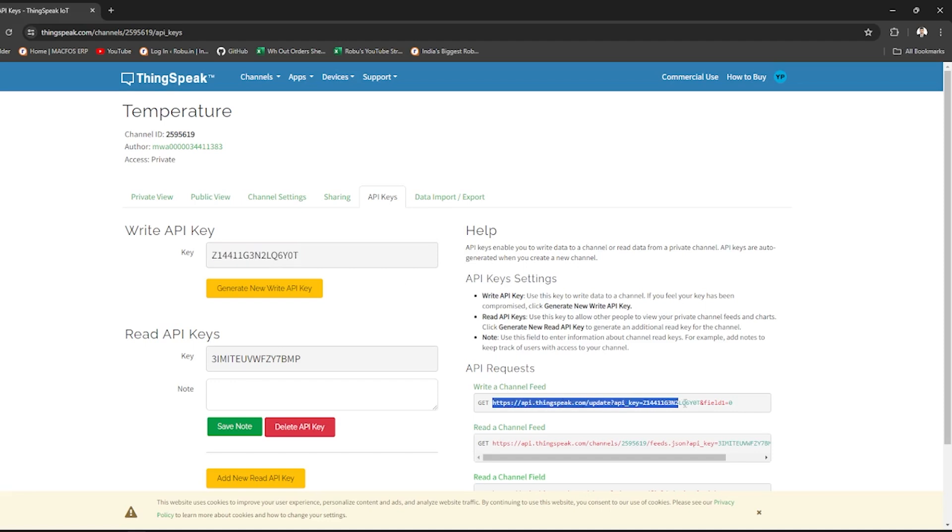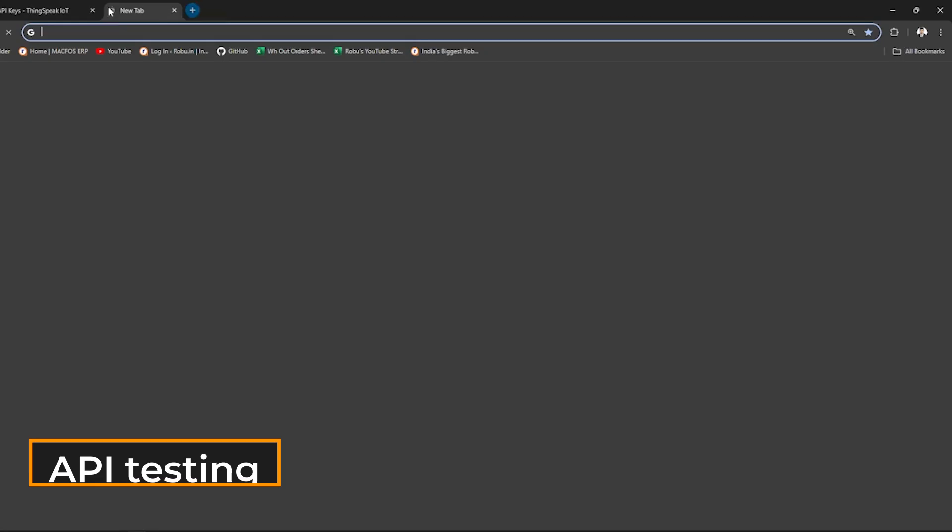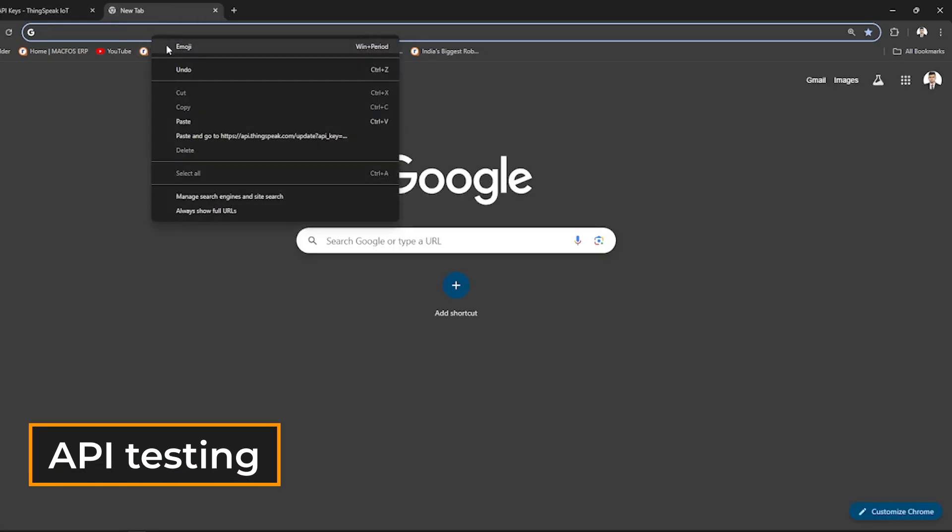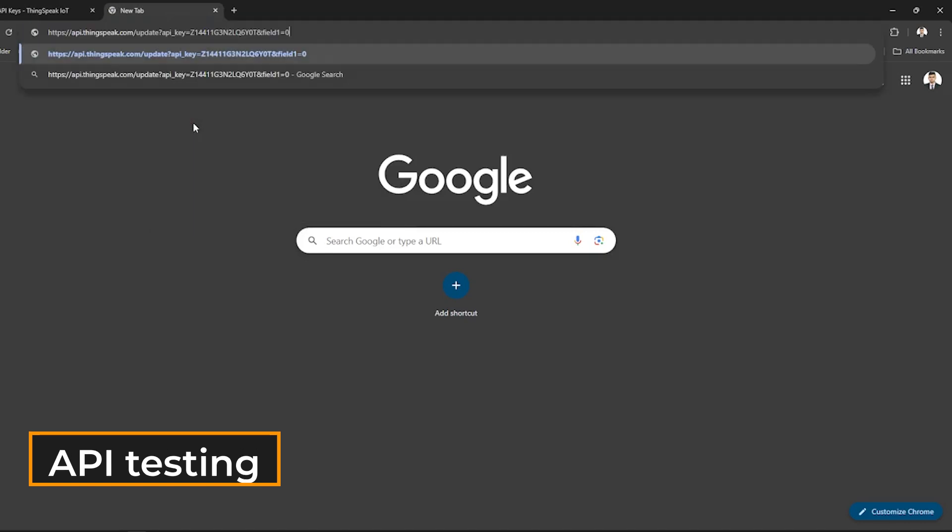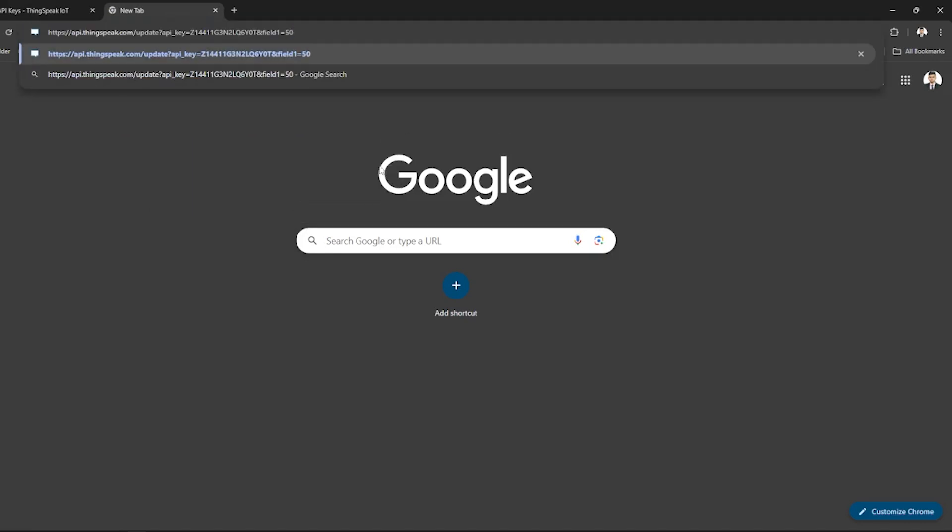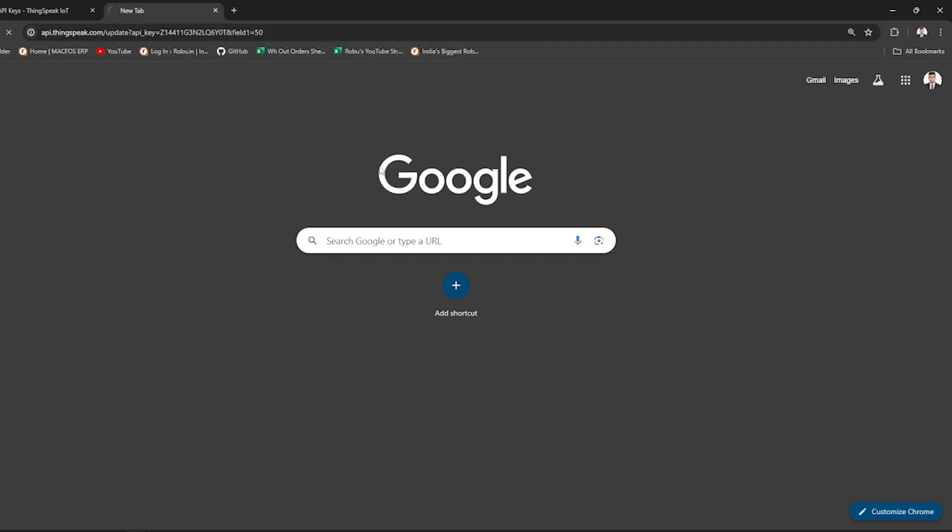To ensure the API is working, copy this Write Channel Feed URL. Open a new browser tab and paste the URL. Then, edit the feed with some data. Like here, we manually entered 50. Press Enter.